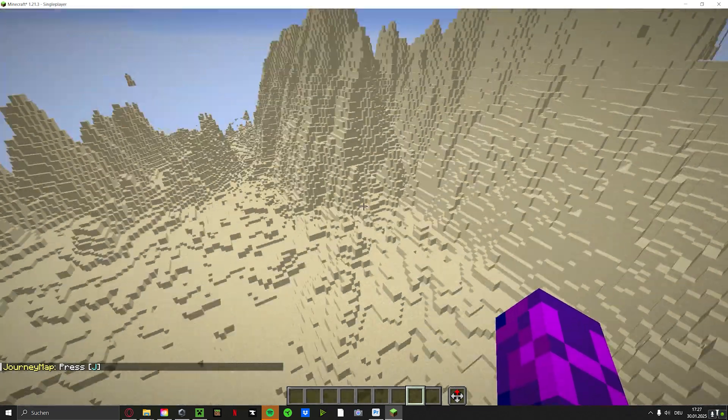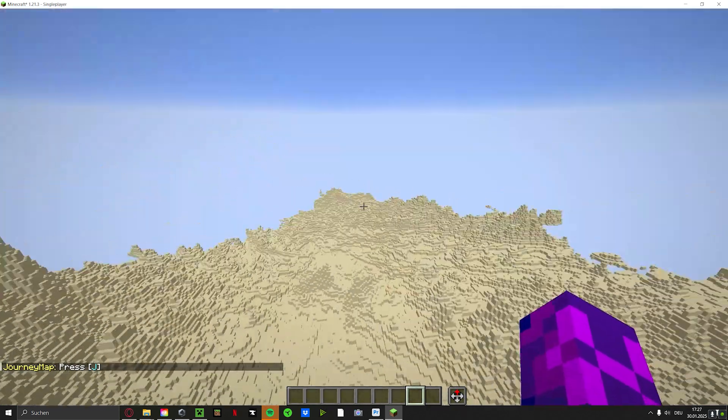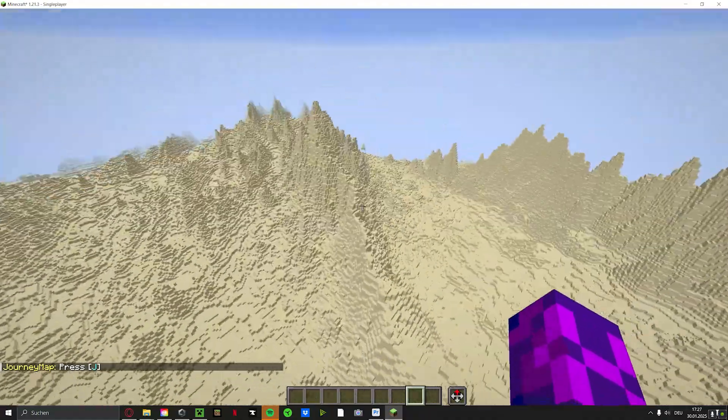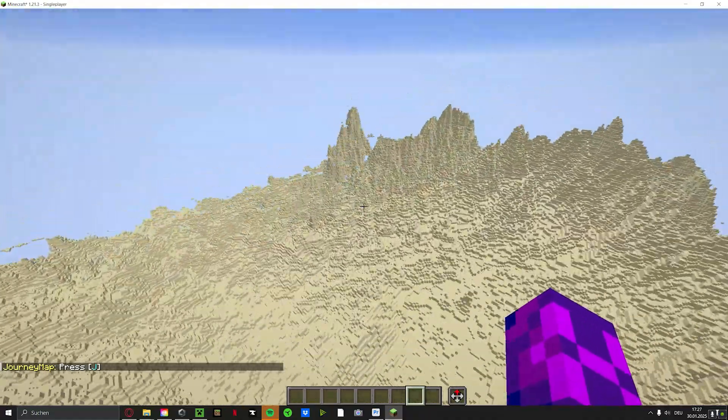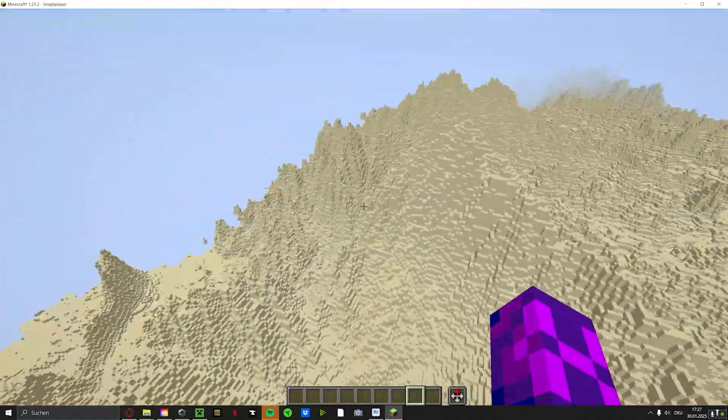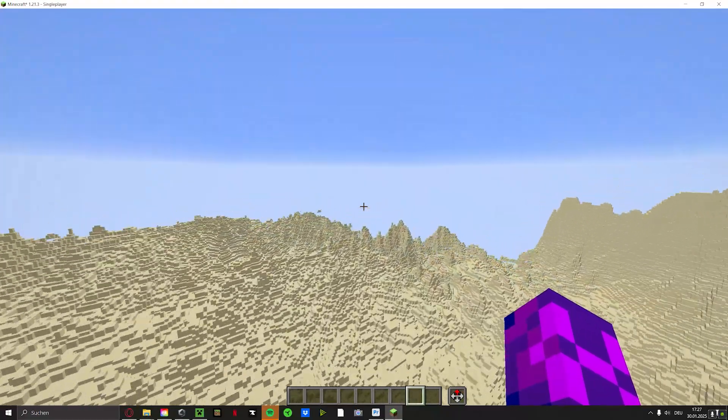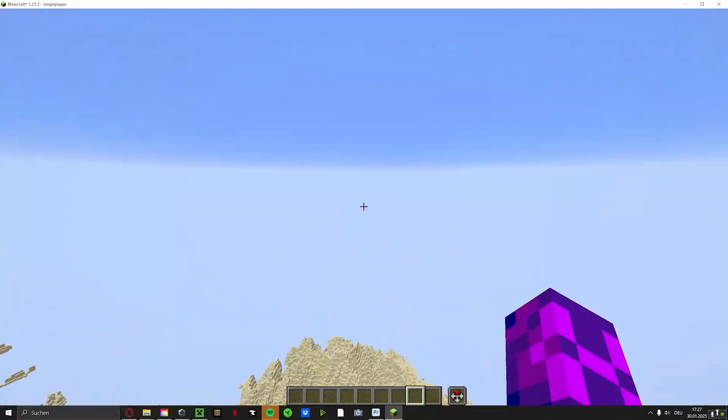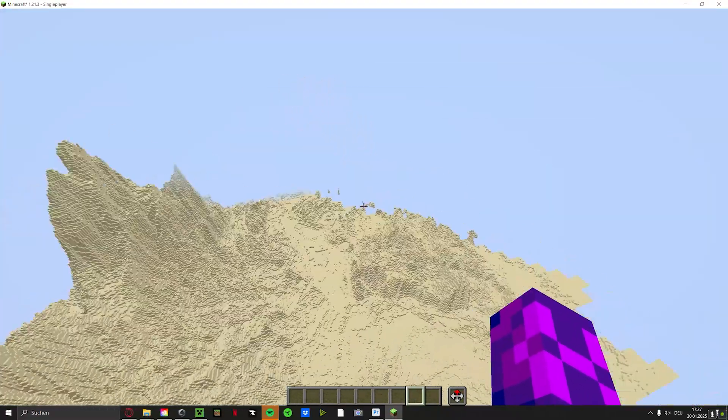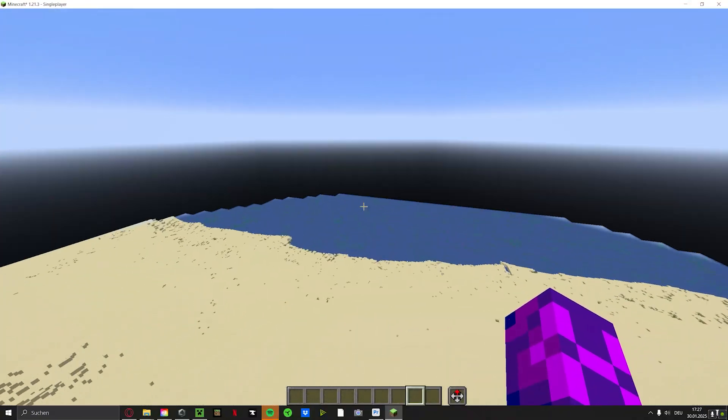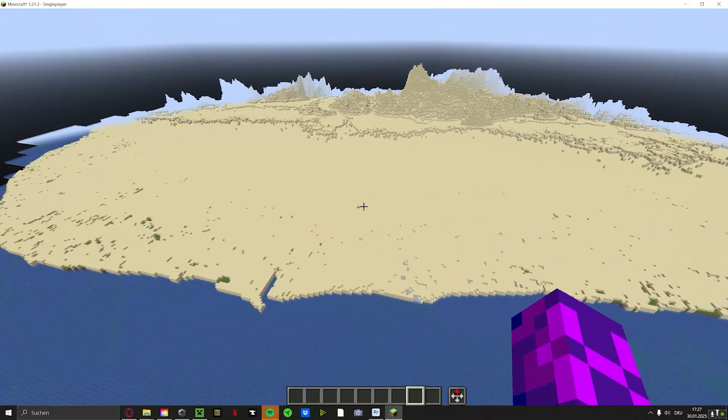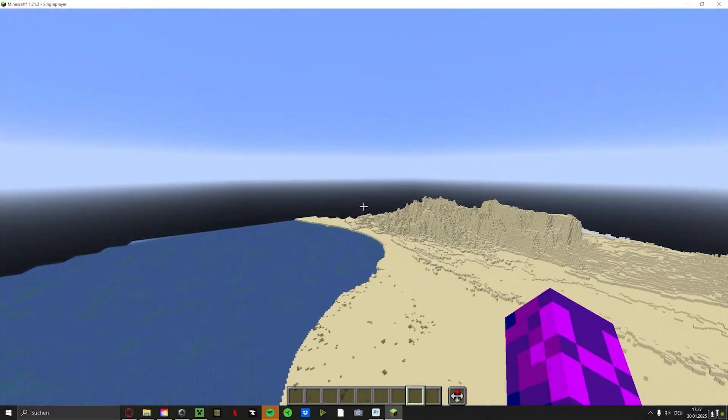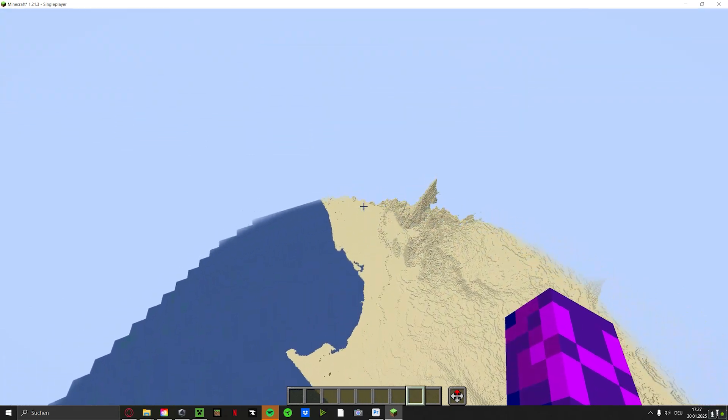And yeah, we are in the desert and we are in a mountainous region. That's at the very top of the map. Now let's find the sea. I have no idea in which direction I need to go. There it is. There's the sea. That looks pretty nice.